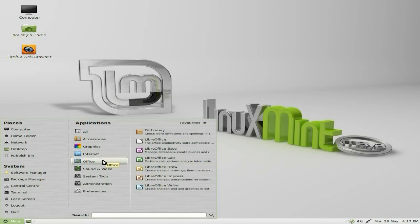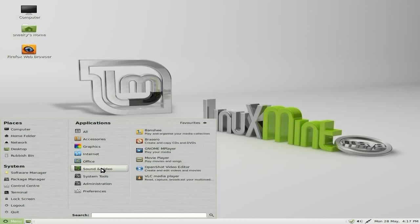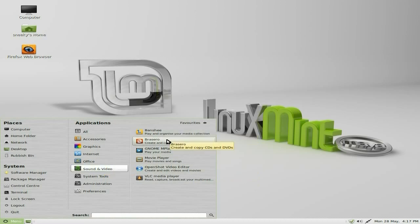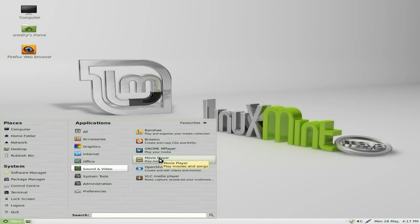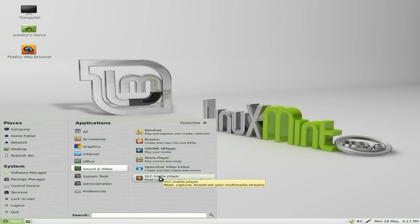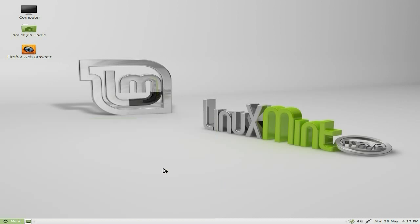Under Office it's all LibreOffice, so super-duper. Sound and Video: Banshee, Brasero for burning your discs, GNOME MPlayer, a Movie Player, OpenShot which I installed, and VLC Media Player.